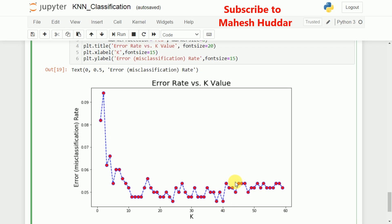In this video, I discussed how to implement the K-nearest-neighbor classifier using Python and the sklearn library. I hope the concept is clear.